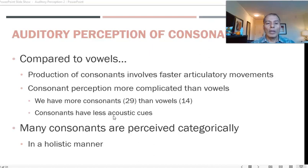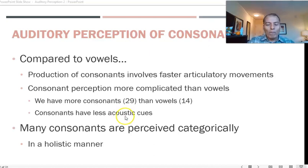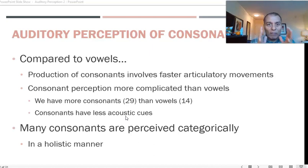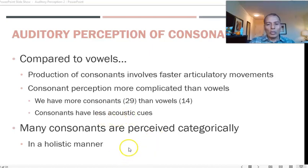As for consonants, they are a bigger category and it is harder to distinguish between one and another in speech. As a result, they do not provide as many cues, so many consonants are perceived as a group — as if they are the same phoneme under certain conversational conditions.